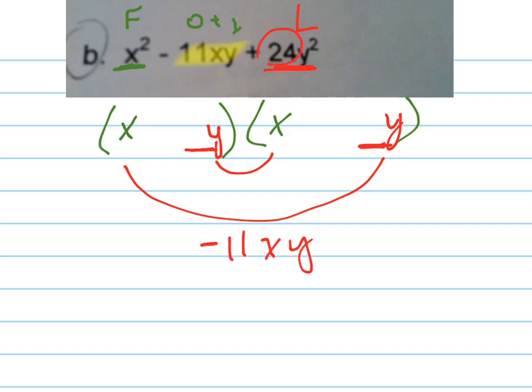So 24 — notice this is a negative, so these both have to be negative. And 24 can be 8 and 3, or 6 and 4, 12 and 2, or 24 and 1. With quick deduction, I can determine that 8 and 3 add up to 11, so that's going to work. Let's just check it.